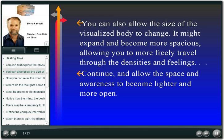You can also allow the size of the visualized body to change. It might expand and become more spacious, allowing you to more freely travel through the densities and feelings. Continue and allow the space and awareness to become lighter and more open.